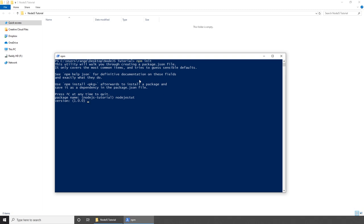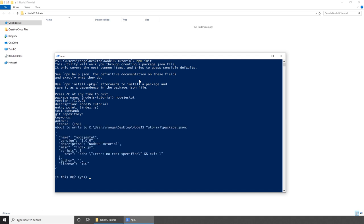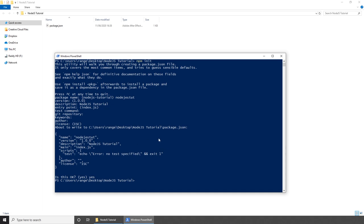The second thing is to add a version — if you press enter, it will use the default version 1.0.0. Then we can add a description, an entry point, test command, git repository, and we can skip the rest. Once we are done, it will say 'is this okay?' — type yes to agree. As you can see, inside our folder we now have a package.json file. Let's open that with a code editor.